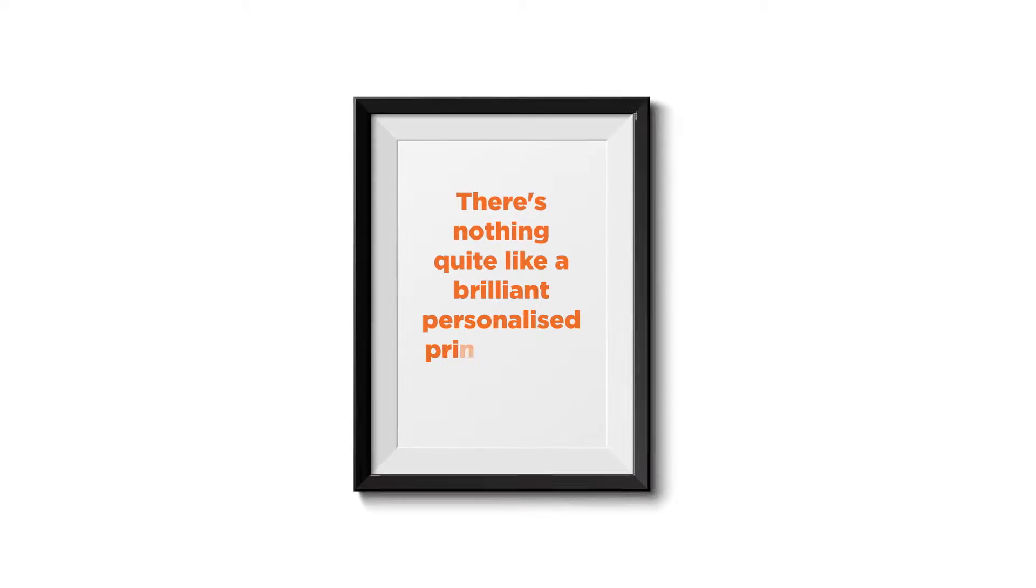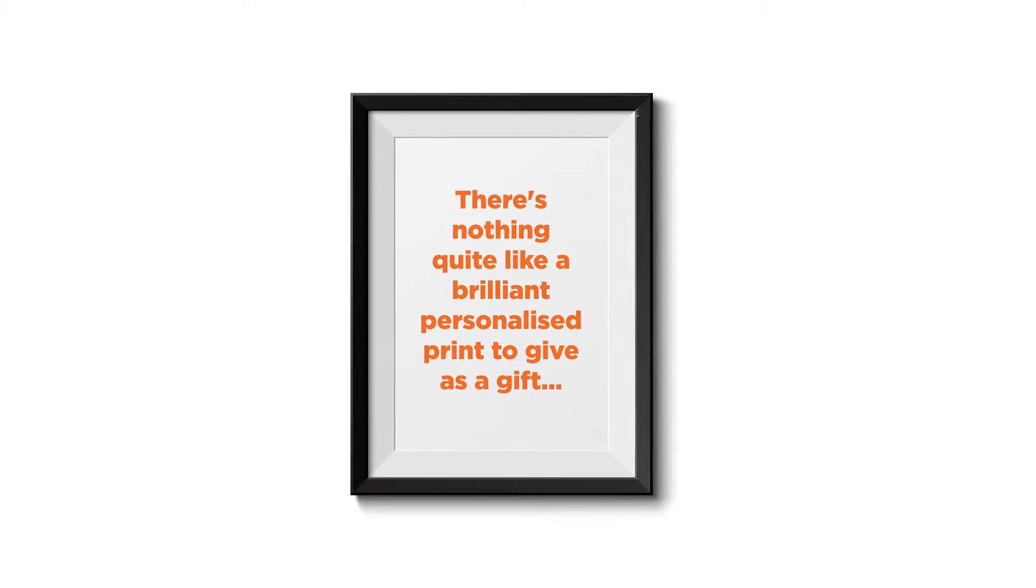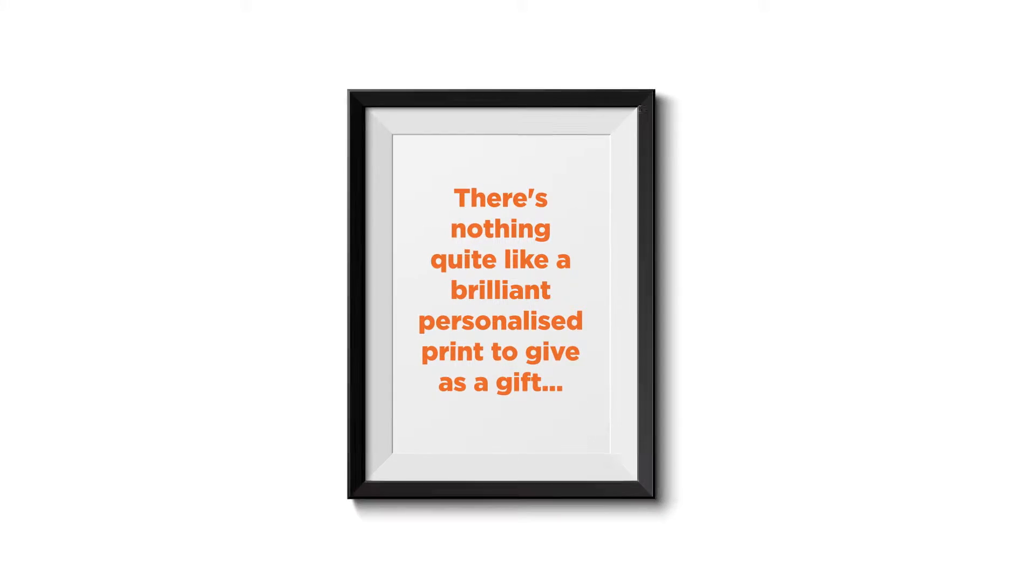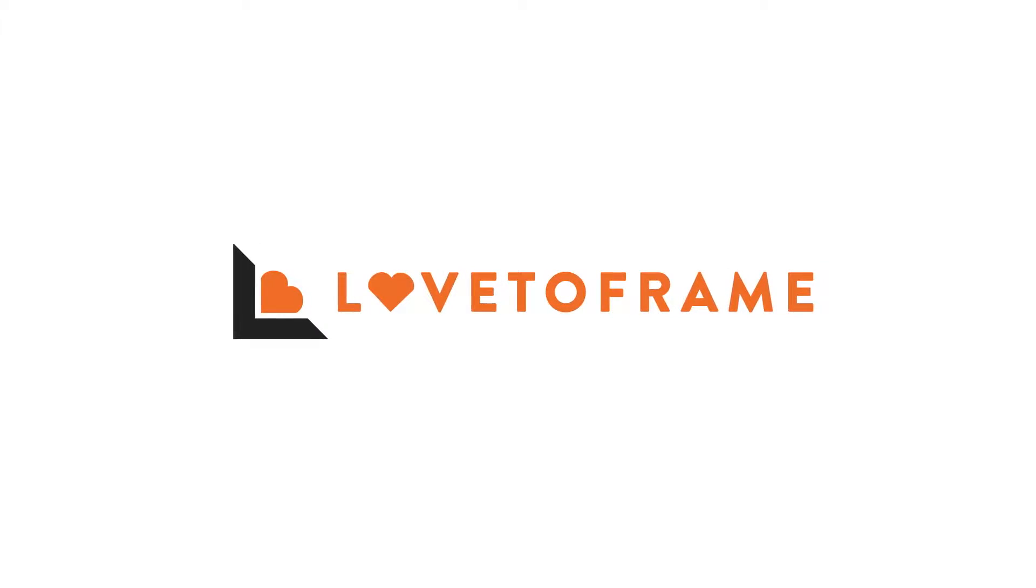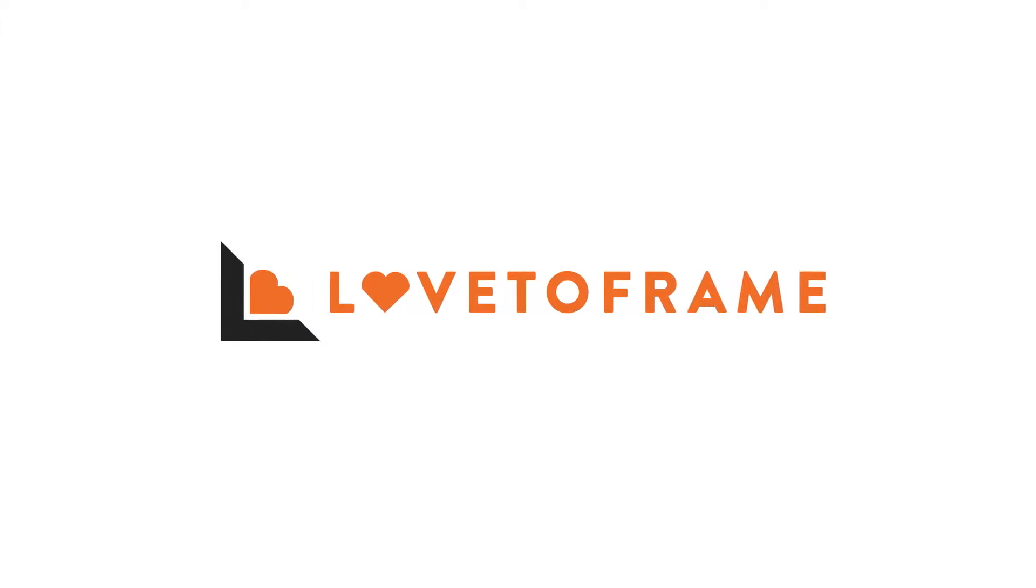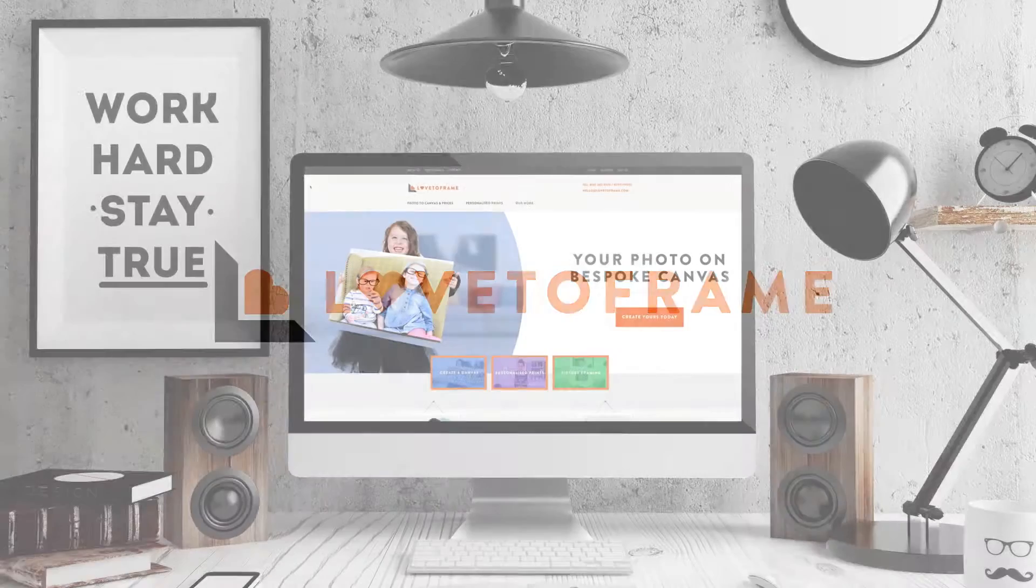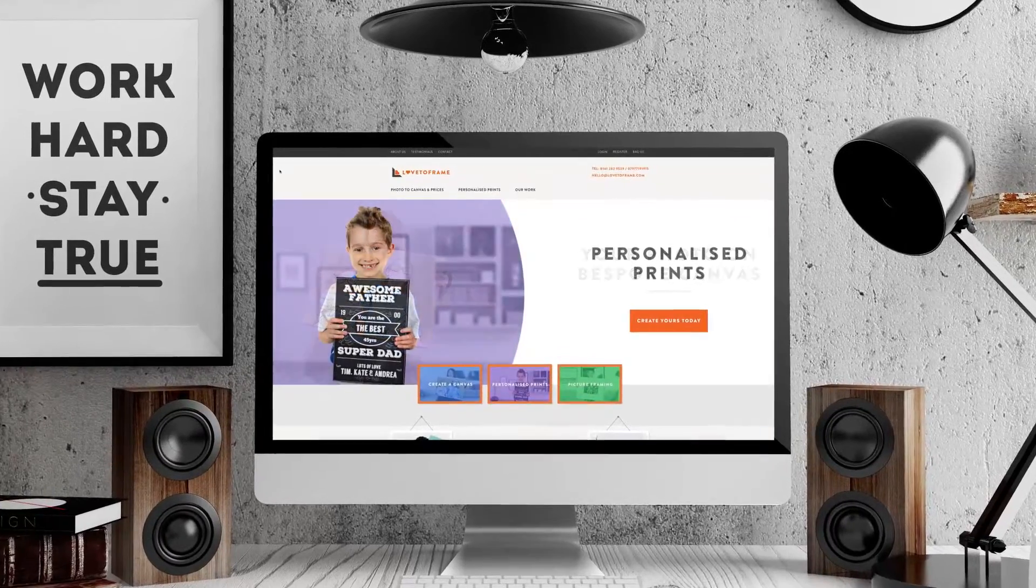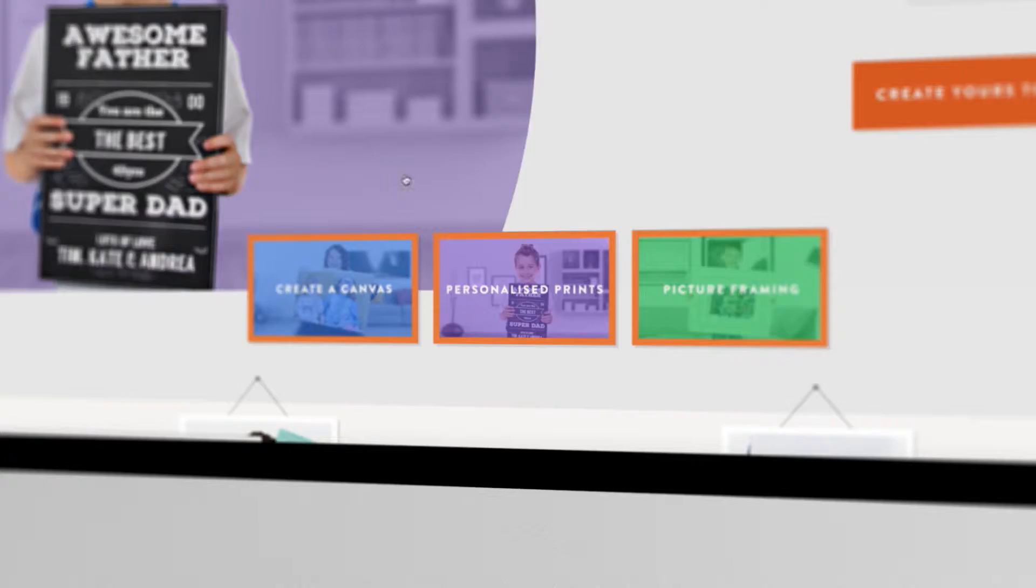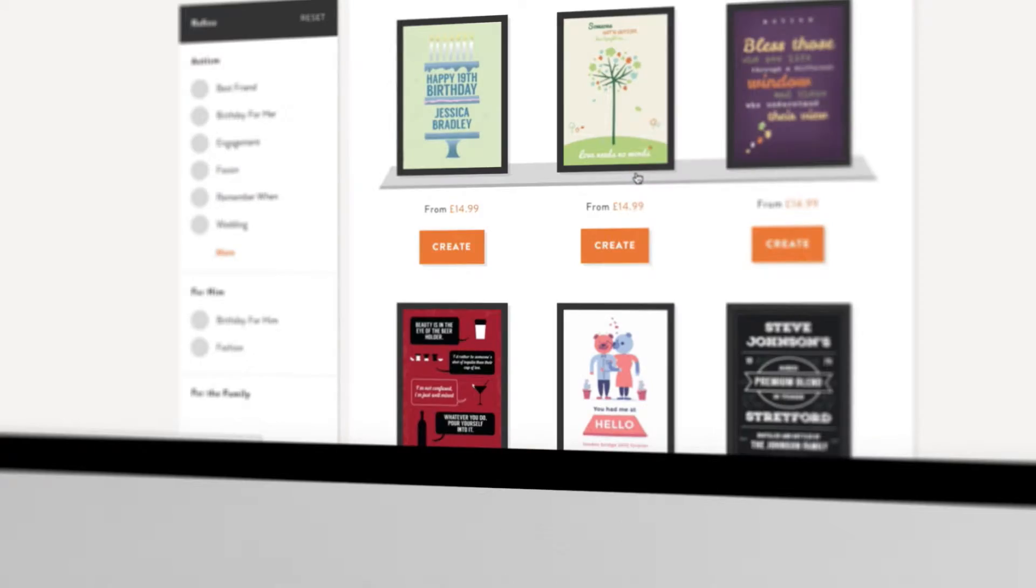There's nothing quite like a brilliant personalized print to give as a gift. And with Love2Frame's easy-to-use website, it really couldn't be simpler.